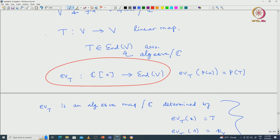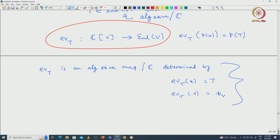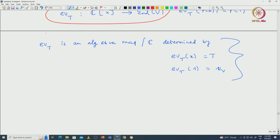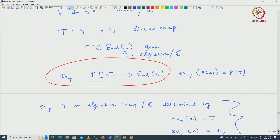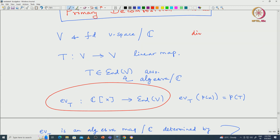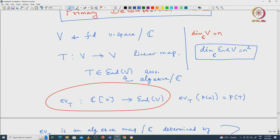Given this linear map we have defined an evaluation map from the polynomial algebra C[X] to End(V), given by P(X) goes to P(T). Since this is an algebra map, it is in particular a ring homomorphism. The target space End(V) is n²-dimensional once we assume V is n-dimensional, which we know from elementary linear algebra.